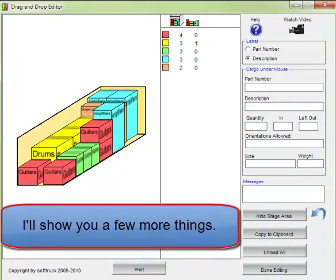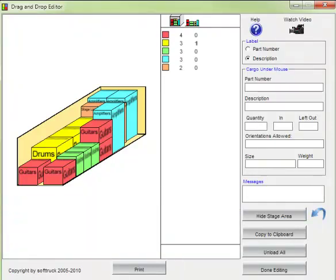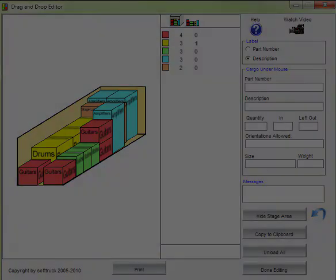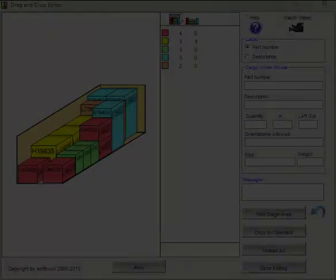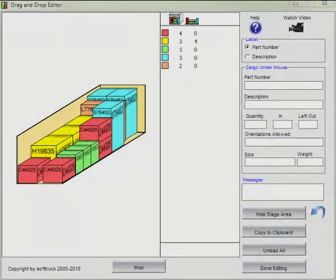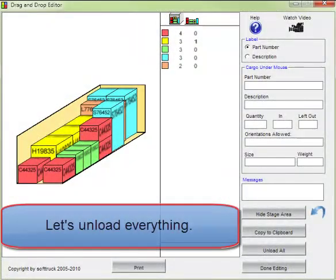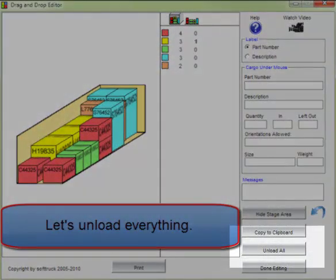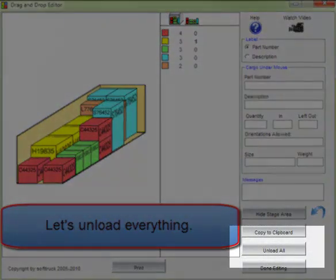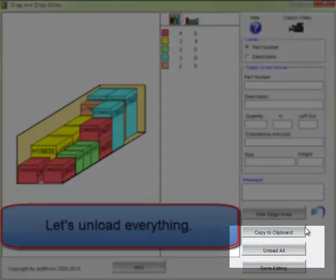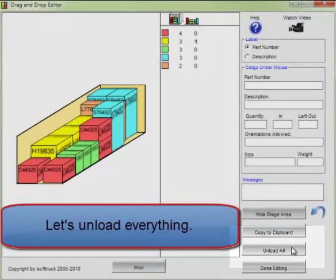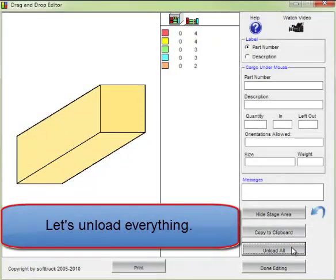I'll show you a few more things. First let's unload everything, which is done quickly with a special button.